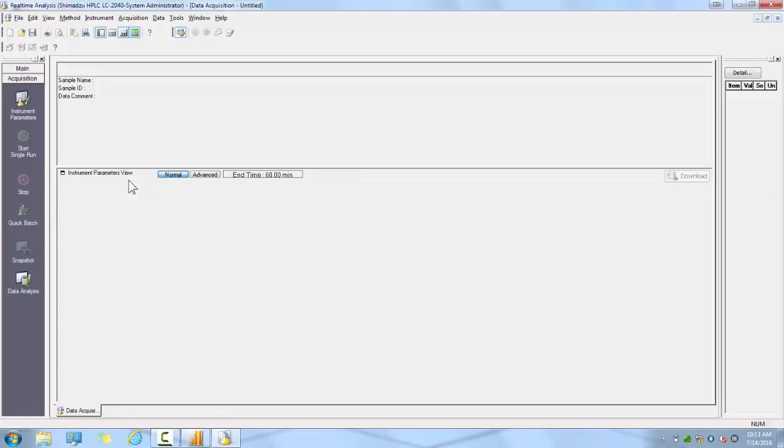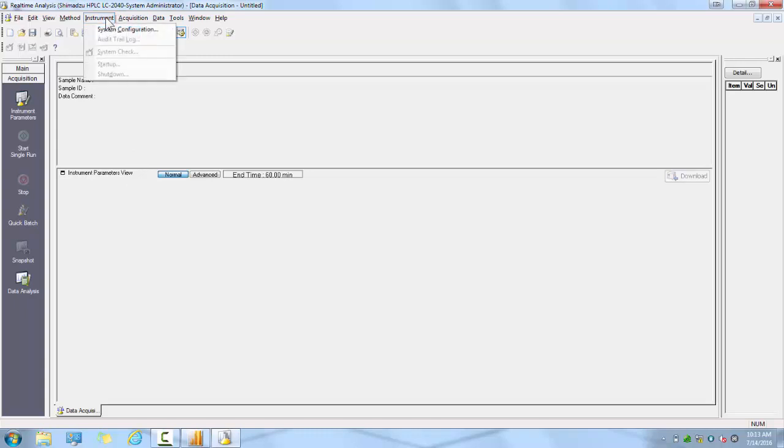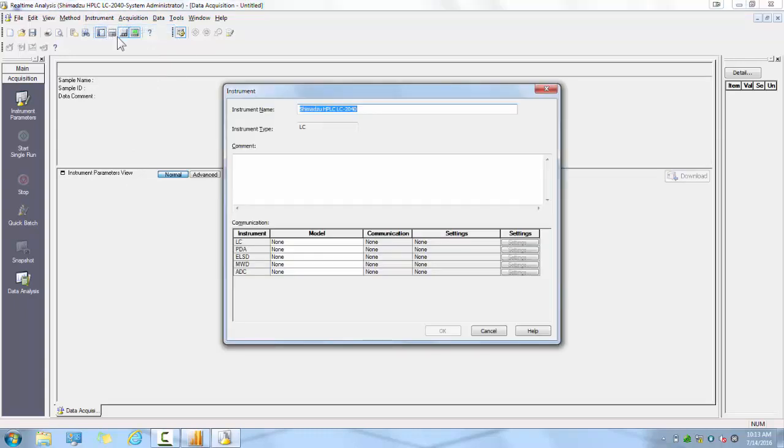Once real-time analysis is opened, you will see a blank chromatogram view screen and a blank instrument parameters view screen. To configure the hardware of your instrument, go to Instrument, then select System Configuration. The screen that pops up is the Instrument Setup and Communication Settings screen.